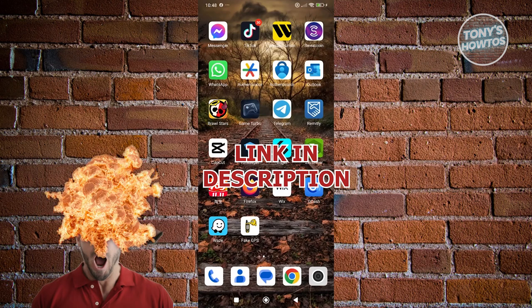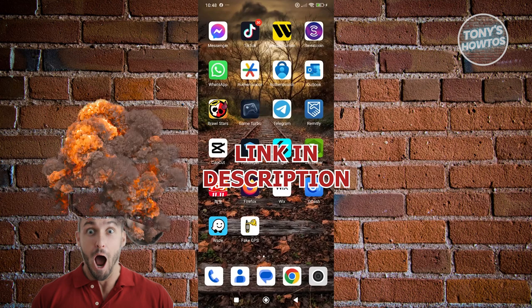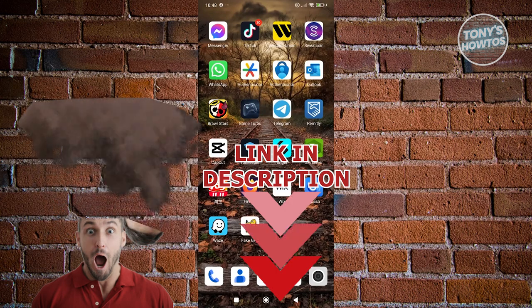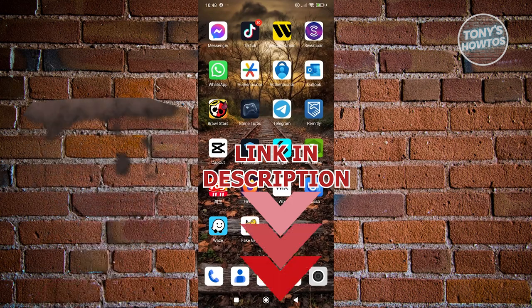Before we start, hurry up and check out the software just under this video. So let's get started.